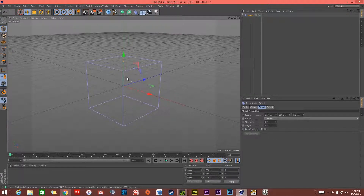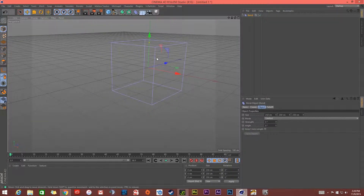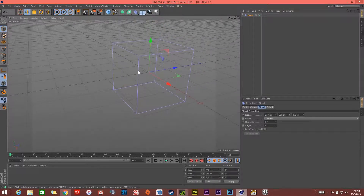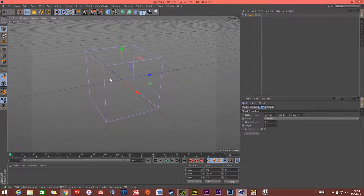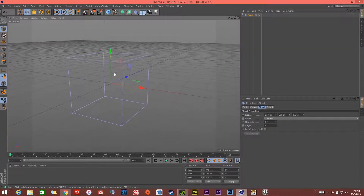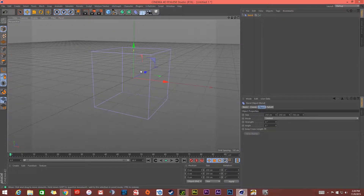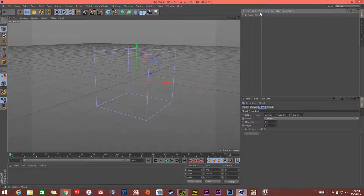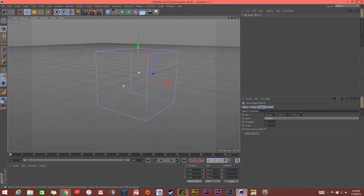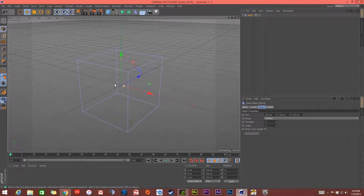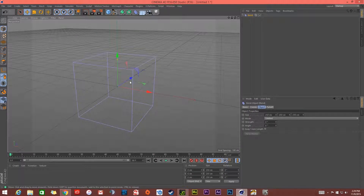Hello and welcome to another one of my tutorials. Today I'm going to be talking about fixing an issue with not being able to see deformers. We have a bend deformer sitting right here, and this is an issue I ran into. It's a very quick tip tutorial — it's going to be very fast and short, hopefully.